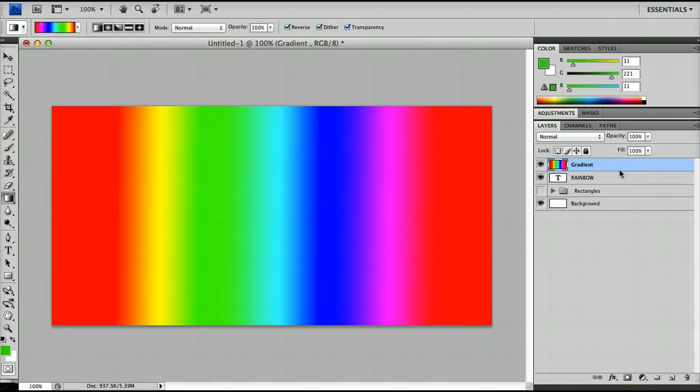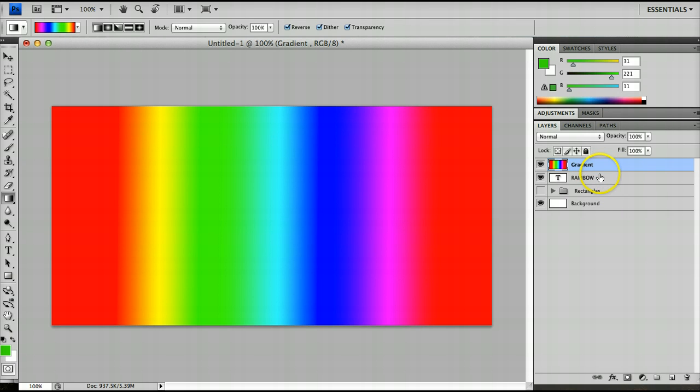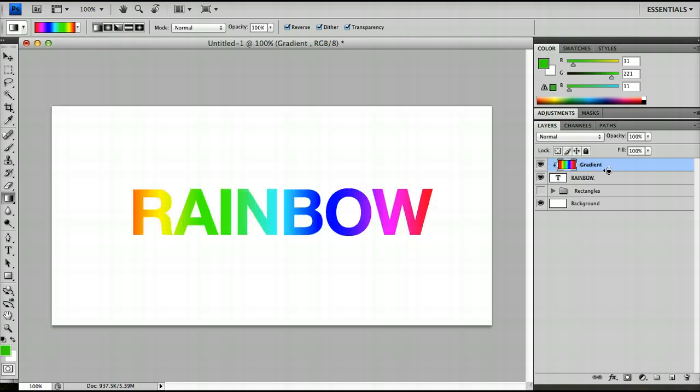And then I can create the clipping mask. Now there are two ways to do this. The first is by hovering in between the two layers here, so between rainbow and gradient, holding alt, and waiting until I see those two circles that have formed a Venn diagram with a little arrow and clicking once. And that will put the gradient layer in between.